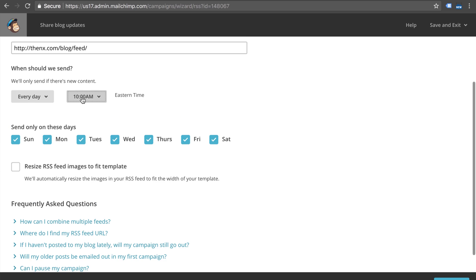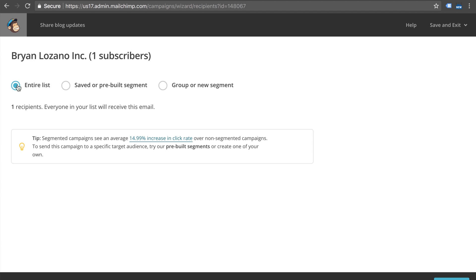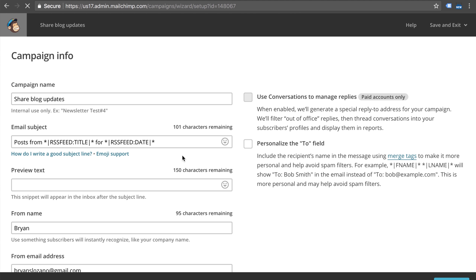Once you've selected the schedule for your emails, you then want to click on 'resize RSS feed images to fit the template.' This is important so that regardless of whatever size the image you may have on your blog post, it's going to fit within the email template that we're about to set up. We'll click next and then here you're going to select which email list you're going to send it out to — I'm going to send it to the entire list.